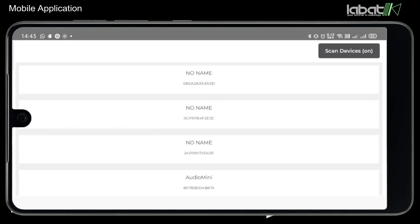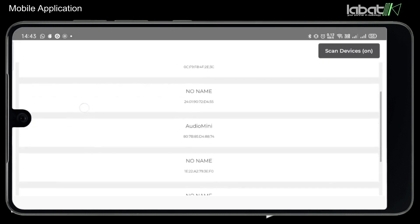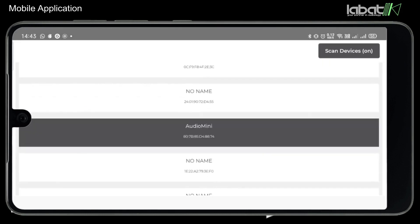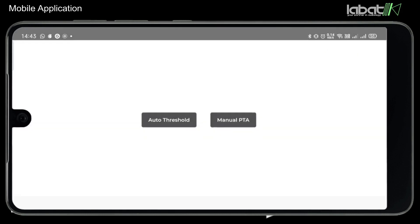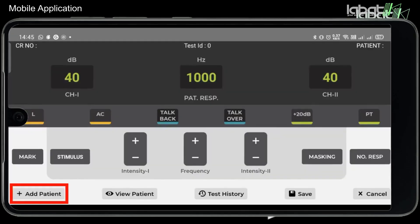Kindly click on your device name to connect. Auto Threshold Test is used to perform the threshold test automatically, while Manual Mode is used to perform the test manually on desired frequencies. Click on Add Patient.